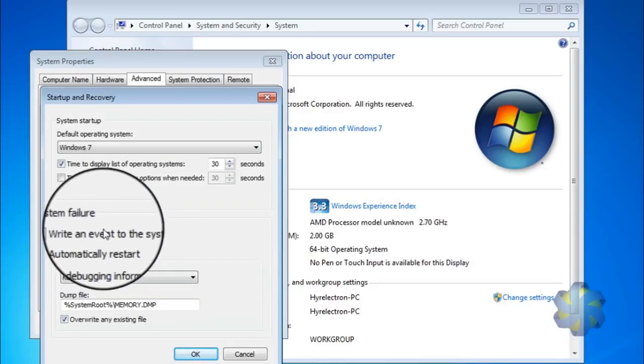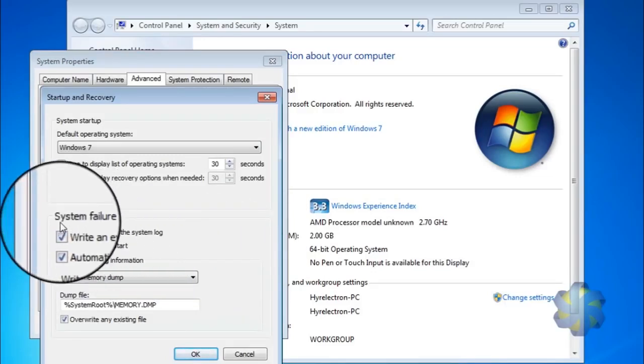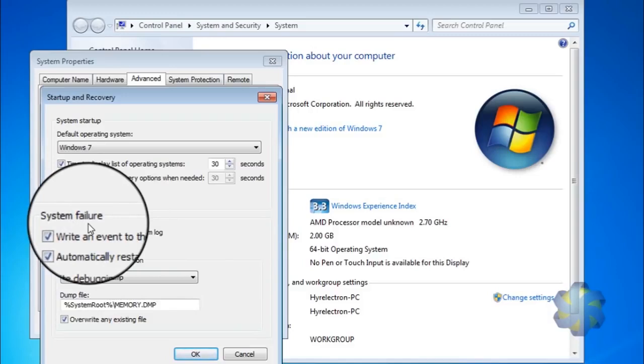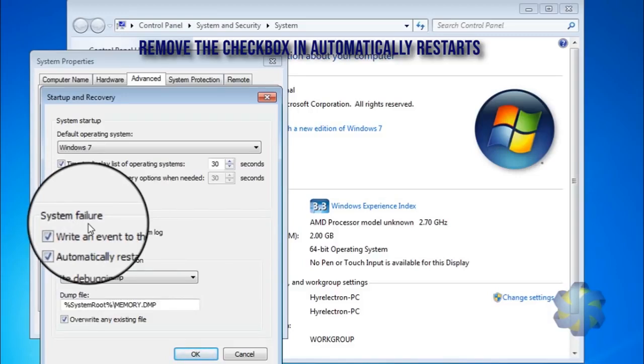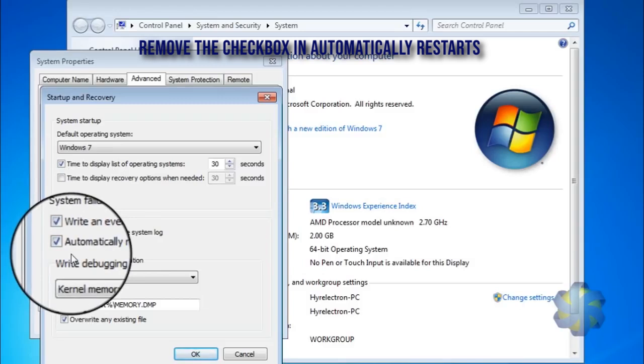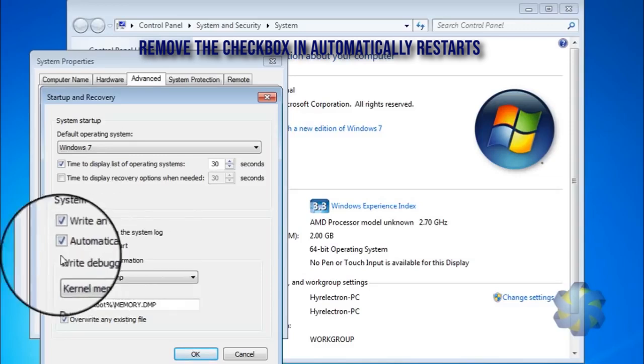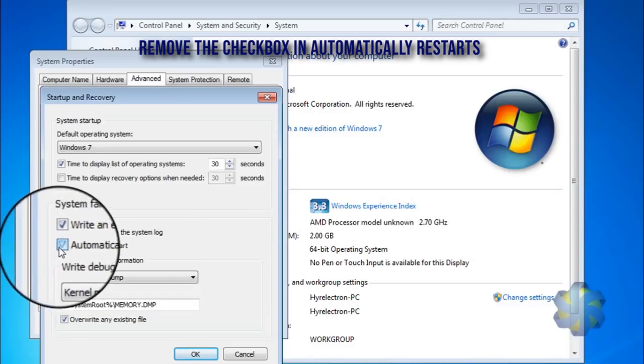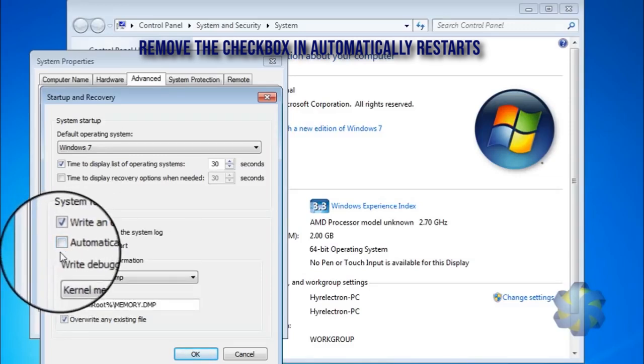After that, in the System Failure section, we have to uncheck the Automatically Restart option. Friends, make sure this is the important step to disable automatic restart. Just uncheck that automatically restart.